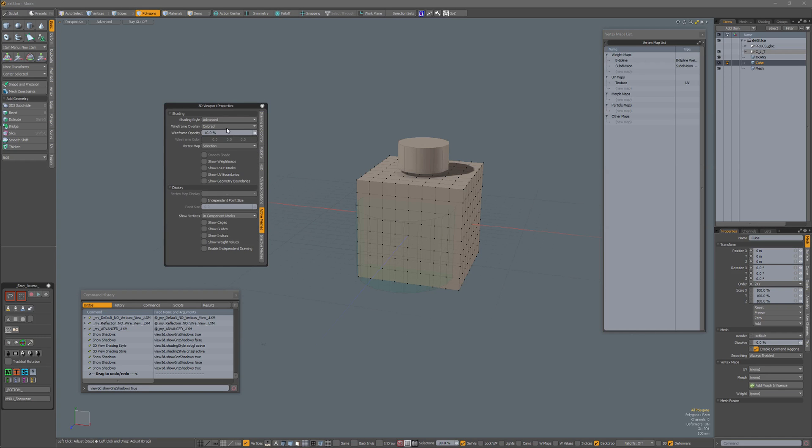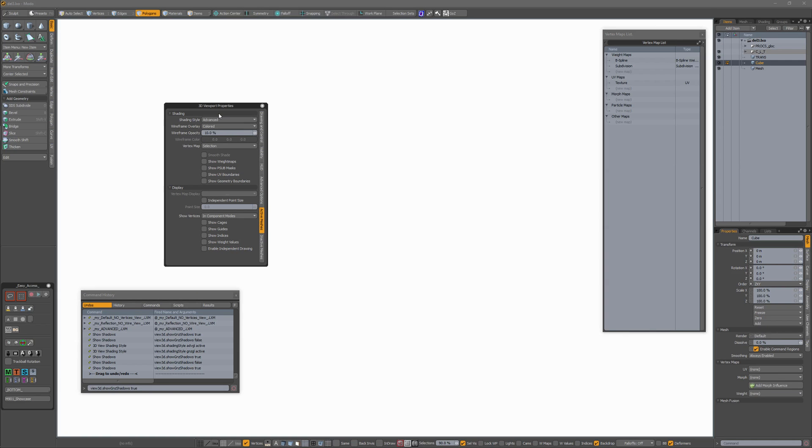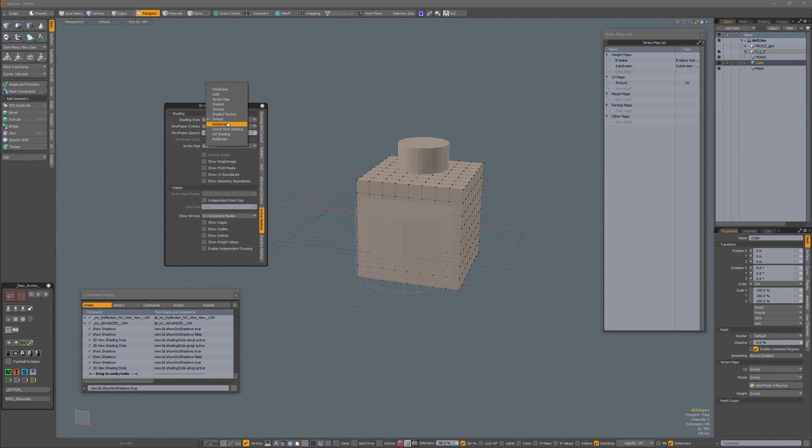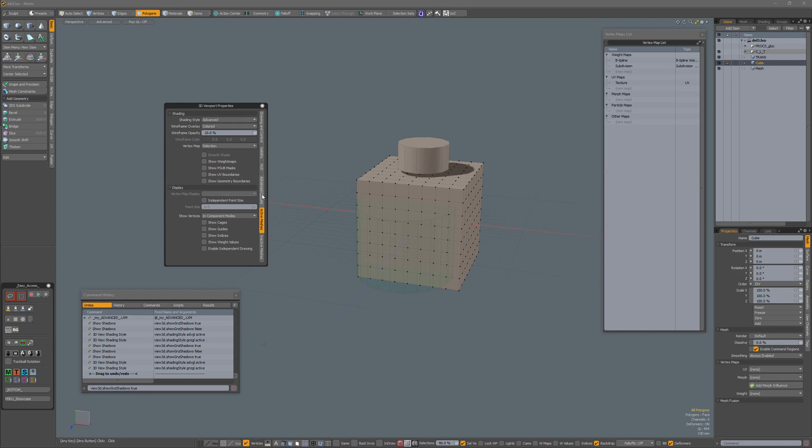When I go to Active Meshes, I set it from Advanced to Default, and then go back to Advanced. See, nothing problematic happens.